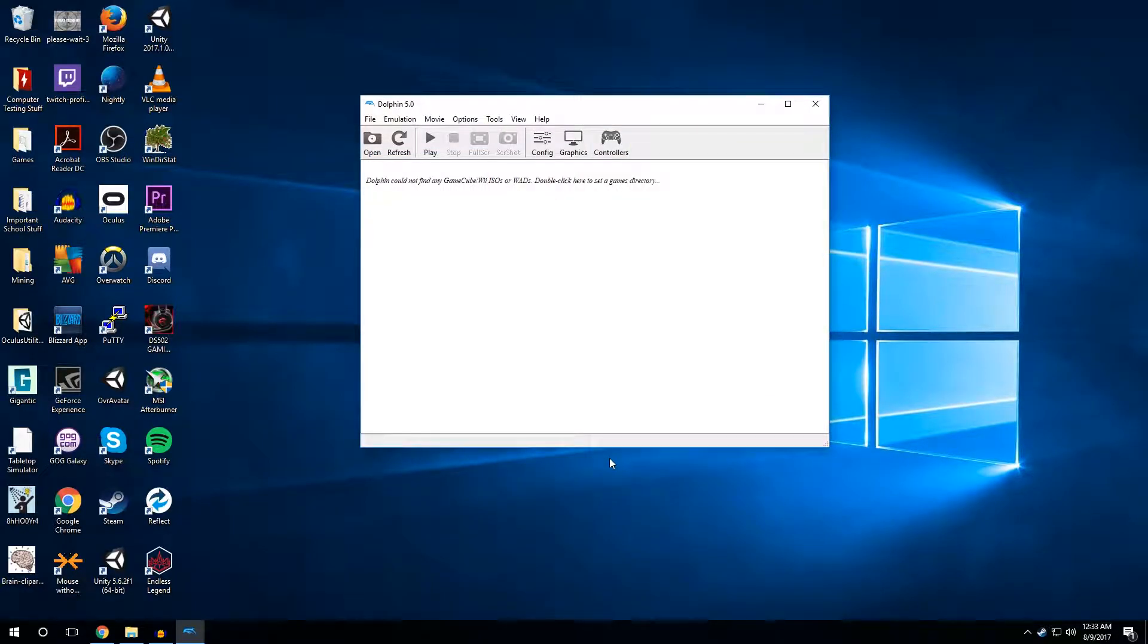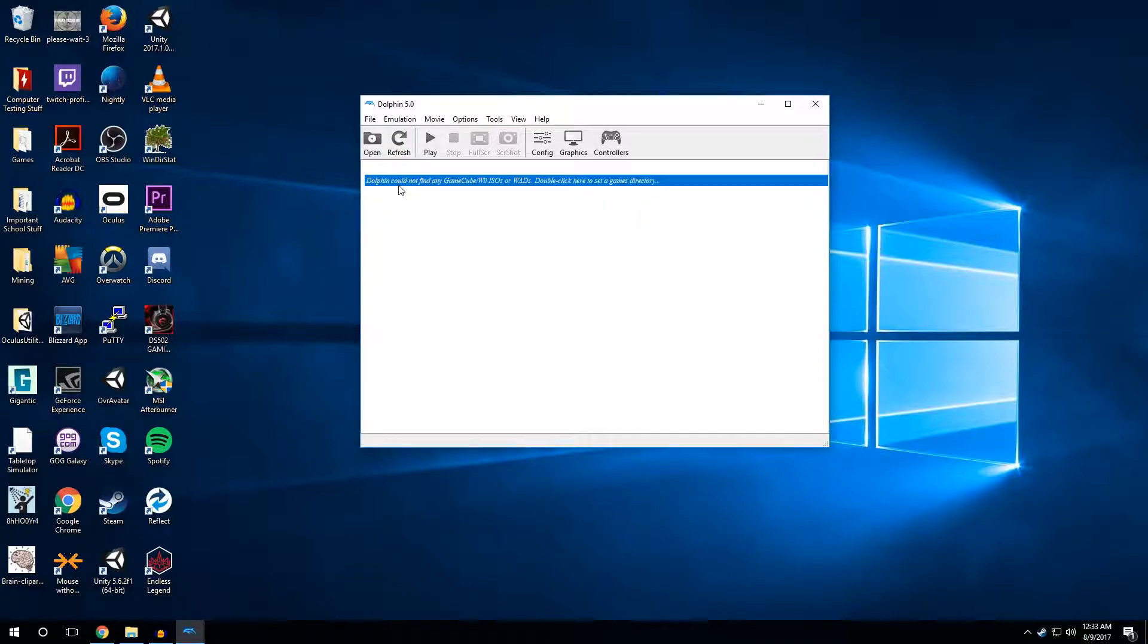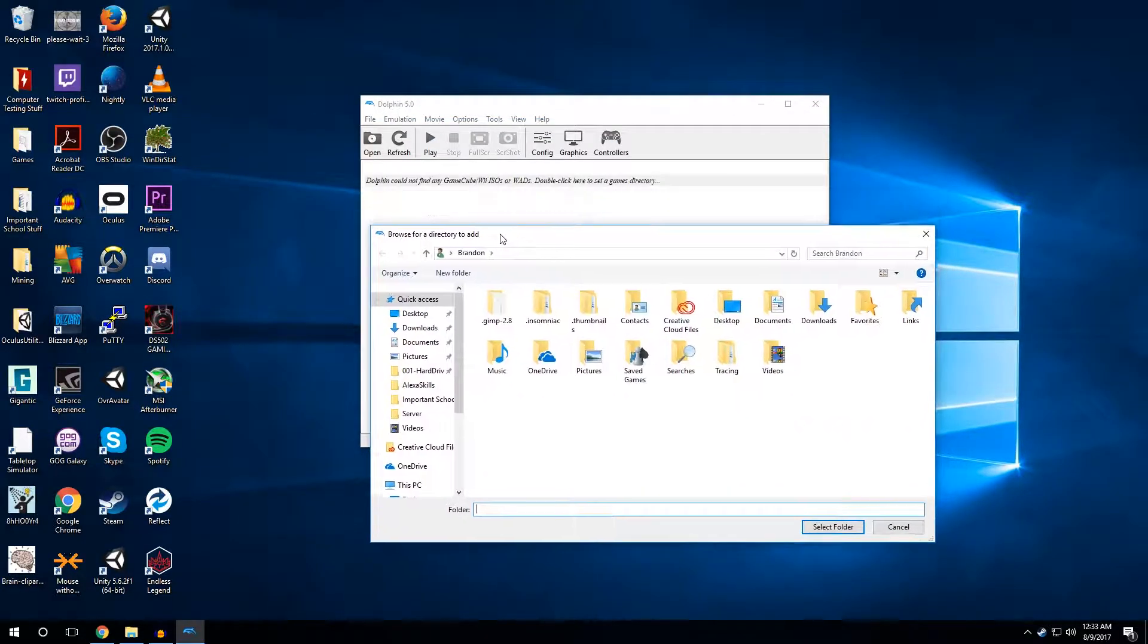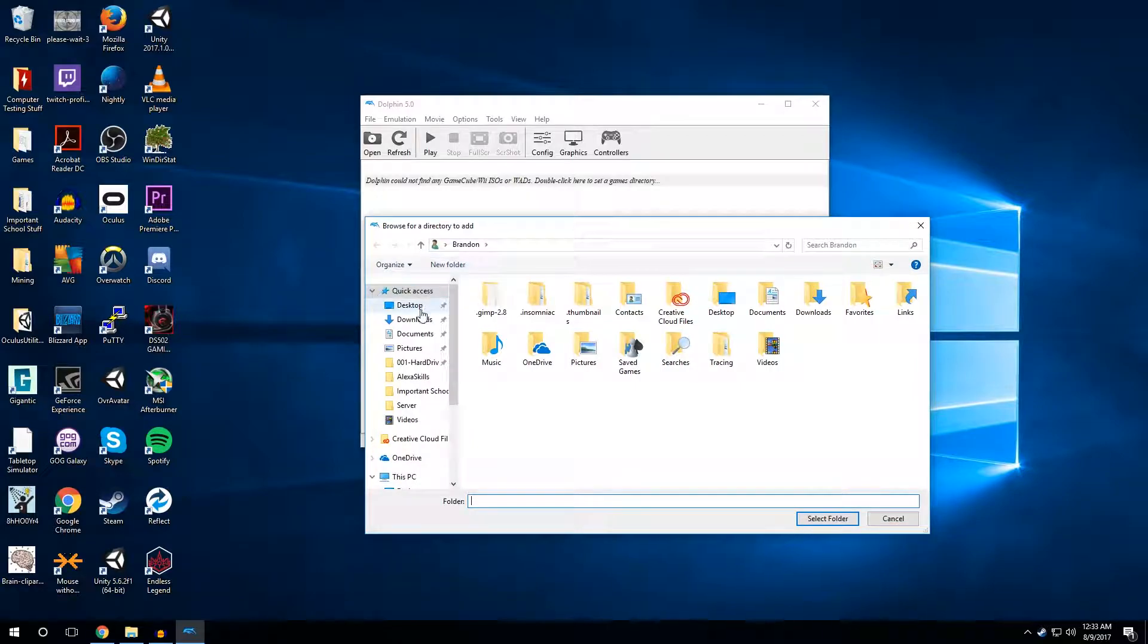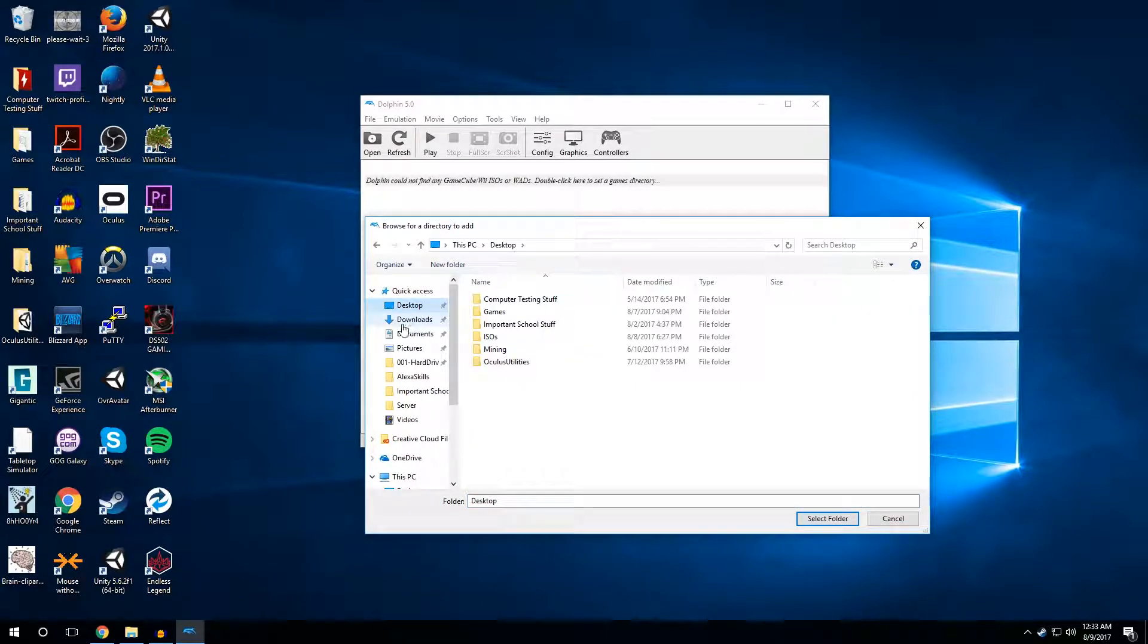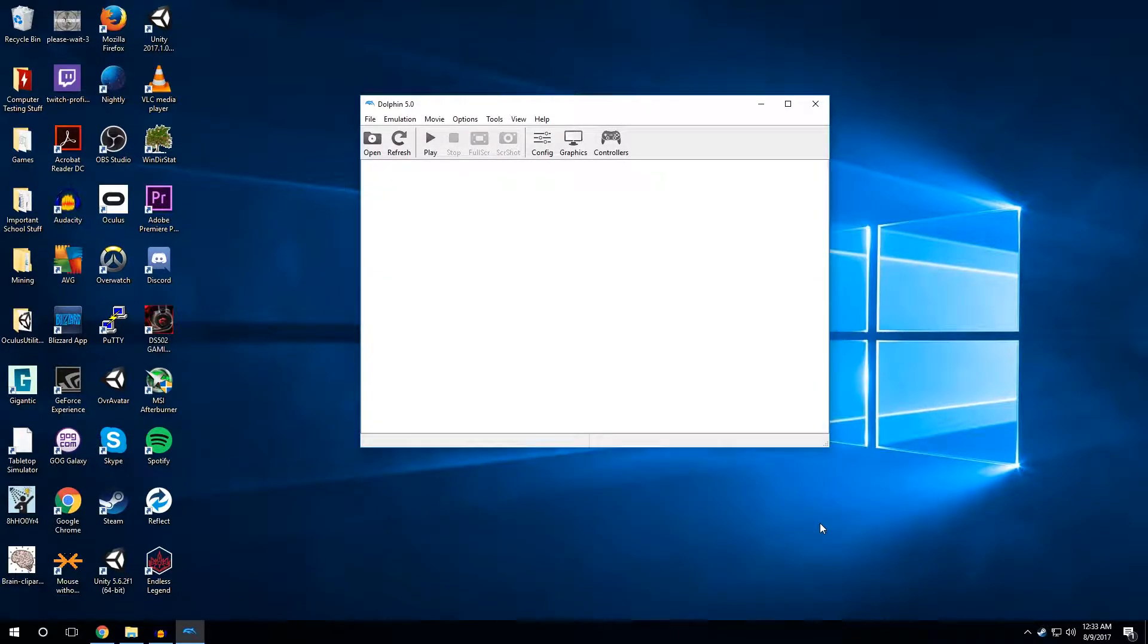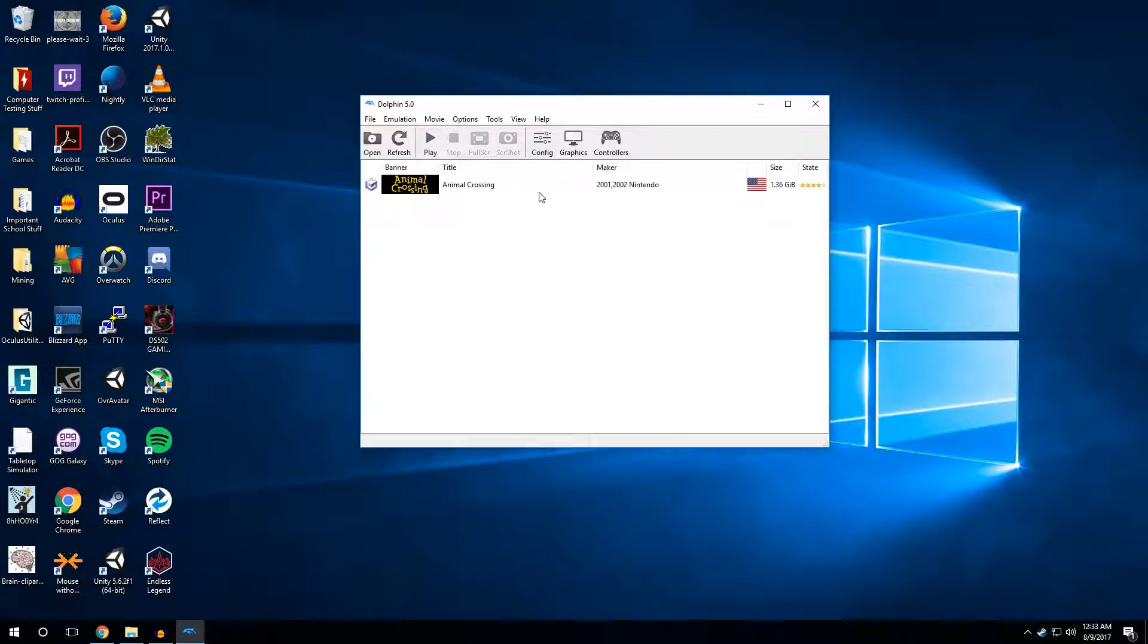Now for the final thing, it says here, Dolphin could not find any GameCube or Wii ISOs. Double click here to set a games directory. You want to double click here, and it's going to open up your drive. I'm going to head to my desktop and we open my ISOs folder and hit select and boom. Now this is here. So now the game has been found by Dolphin.